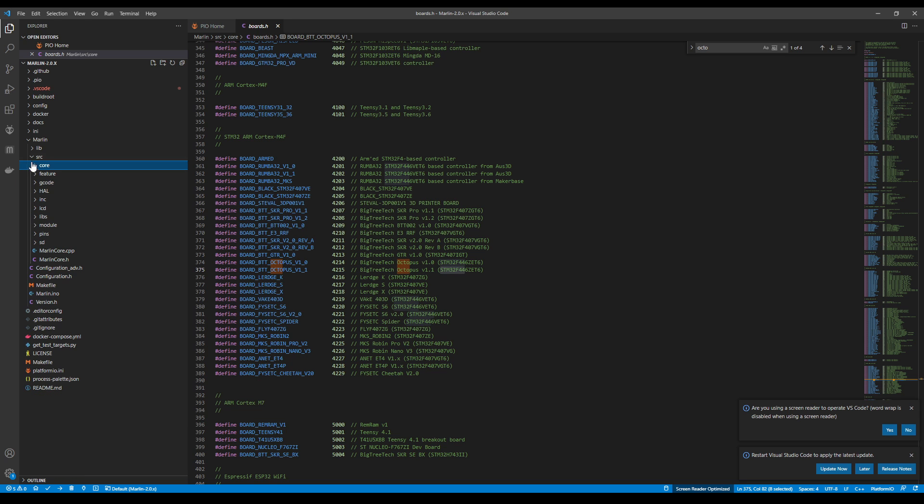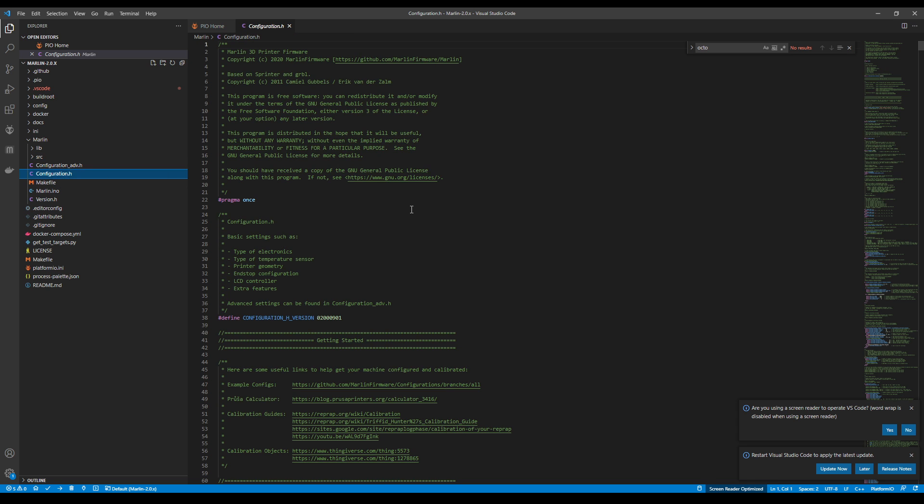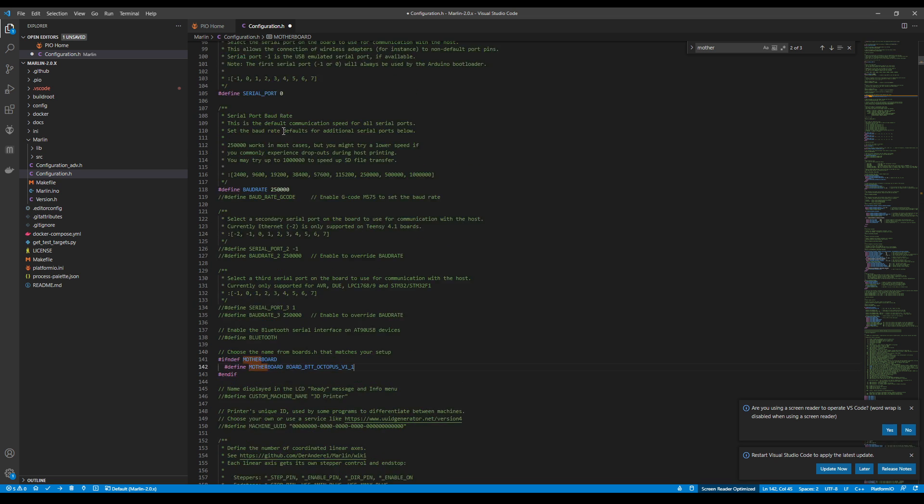So now that we know that information, we're going to Minimize Core and Source and go to Configuration.h. And we're going to search on Motherboard. Inside here, it's still on the default ramp, so we're going to paste our version over it. Then we're going to change the serial port from 0 to negative 1.